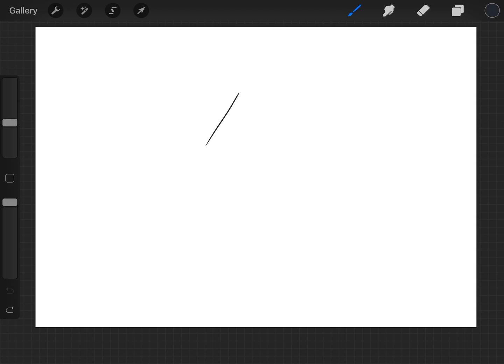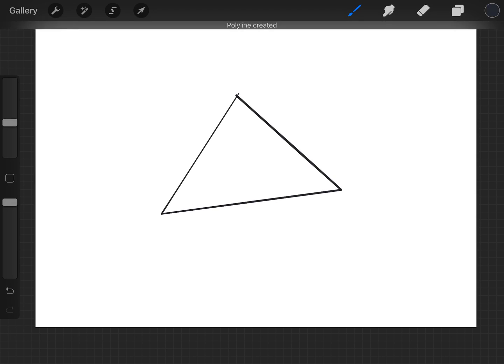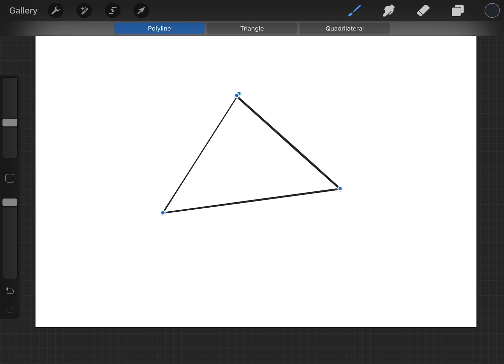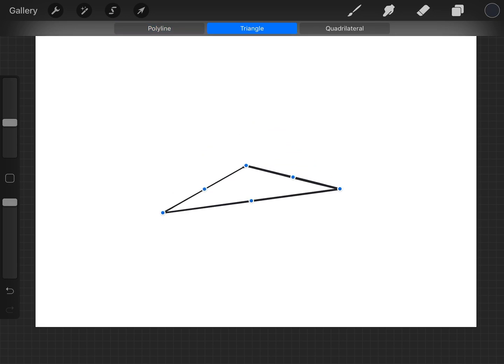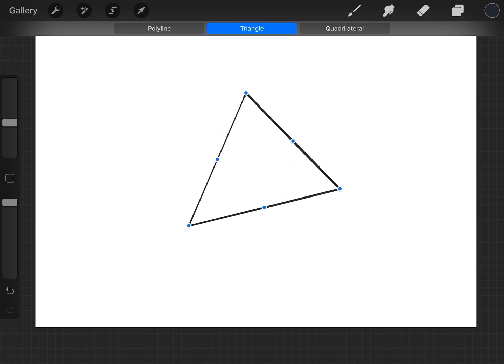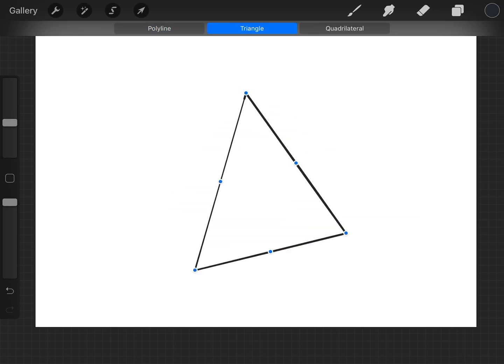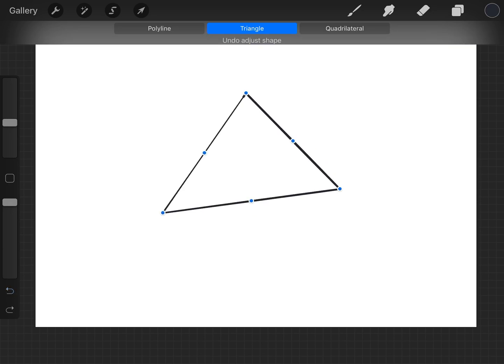I suppose you could do a triangle shape, yep, triangle. So you can edit the points and make it into a triangle.